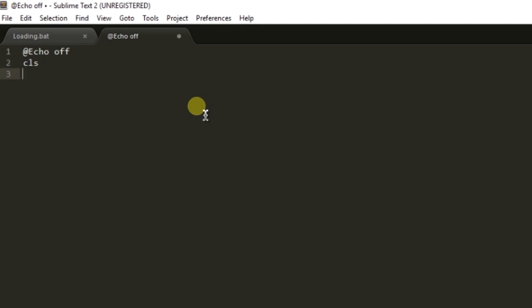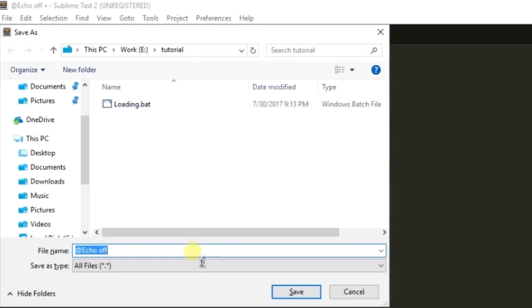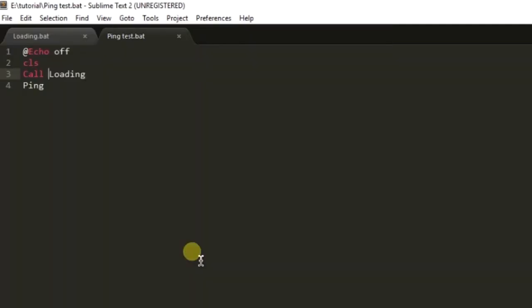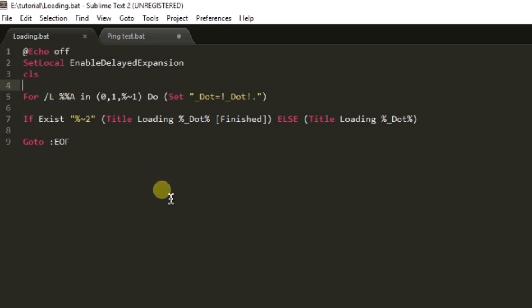Now let's create a batch file which will call this function. Here I'm going to ping the website so let me call the loading function. Let me save it as ping test.bat and we are going to call the loading function. Let me think so I'll be back after thinking.